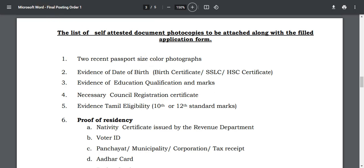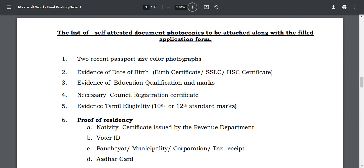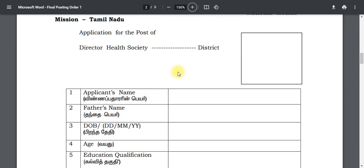You have a lot of eligibility criteria to check. If you have the required qualifications, you can select and apply. You will then download the application form. If you have the required eligibility, you can download the application form.